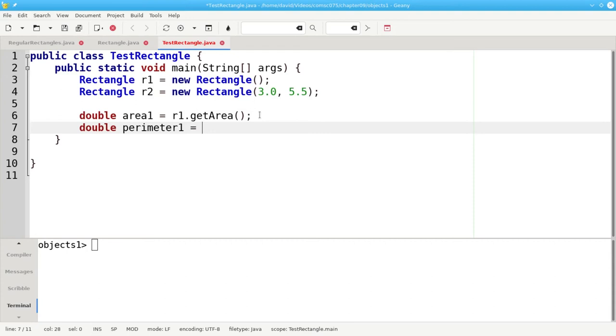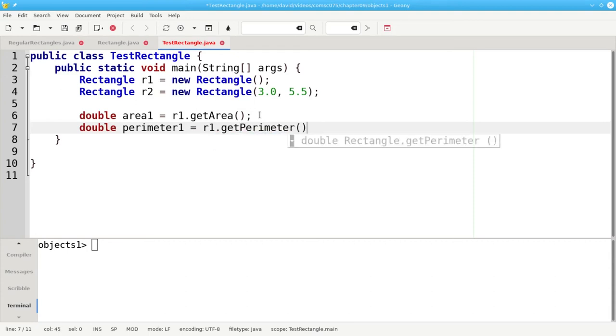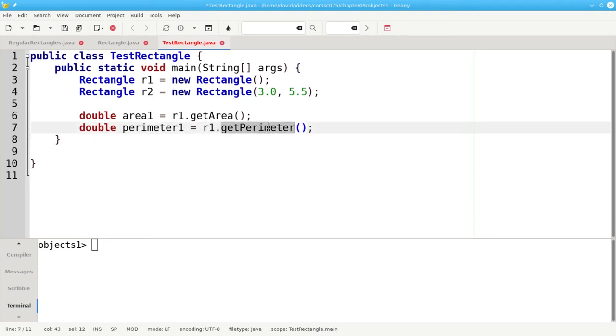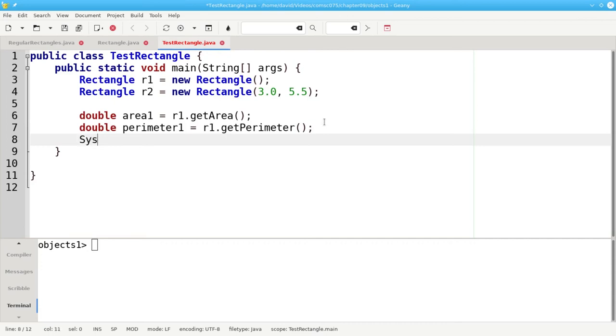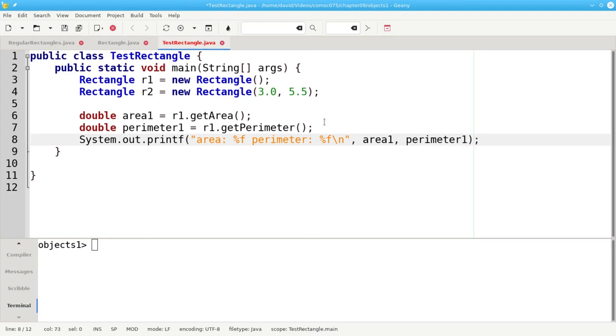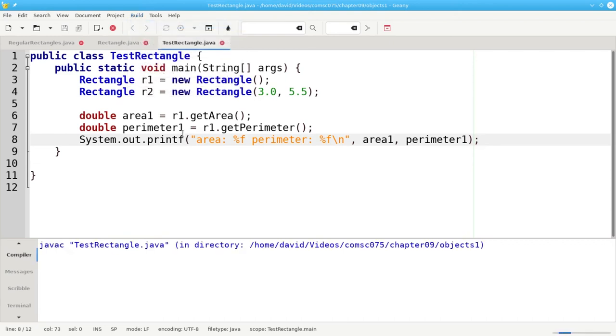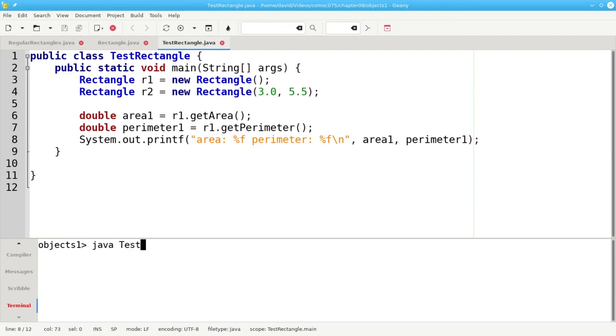And we'll have perimeter1 be R1 dot getPerimeter. We're telling R1 to invoke its getPerimeter method, or again from right to left, invoke the getPerimeter method using the data that you find in R1. And let's print out the results. Let's save that and compile it. And let's run it.